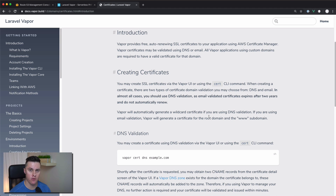In order to use a custom domain with Laravel Vapor, you first have to create an HTTPS certificate. Vapor does this for you automatically using the AWS Certificate Manager.